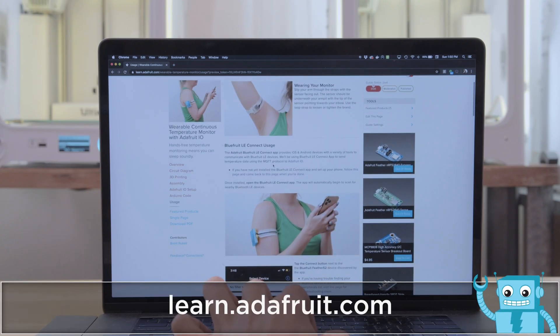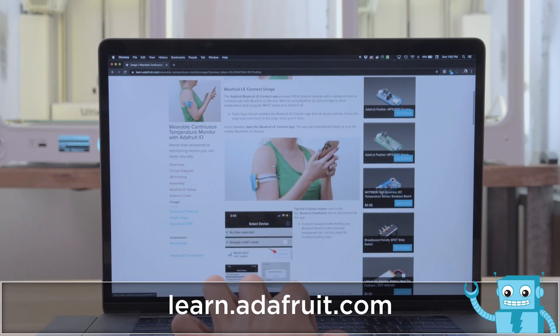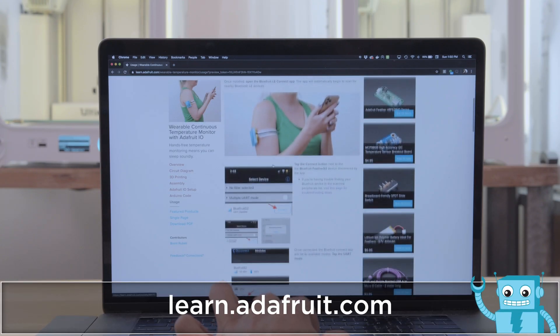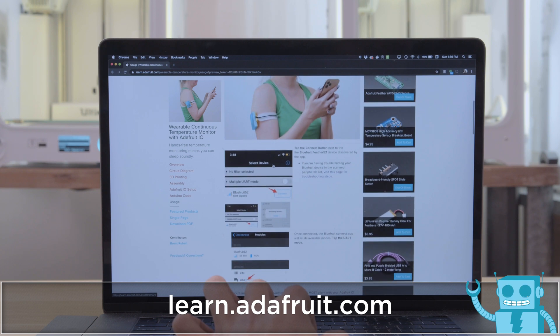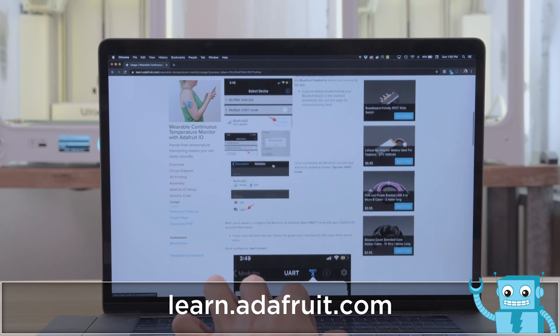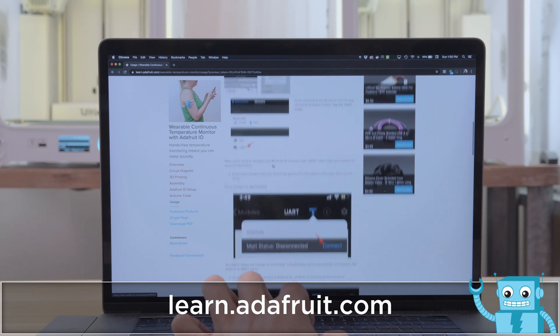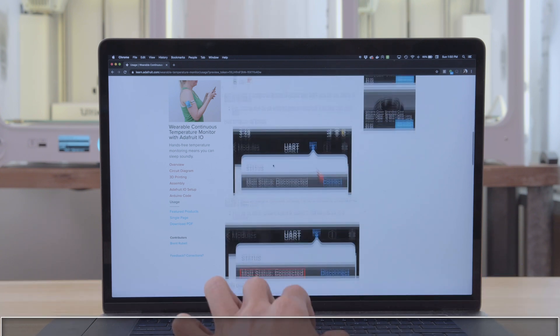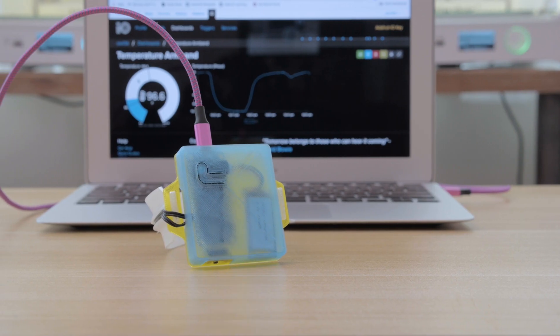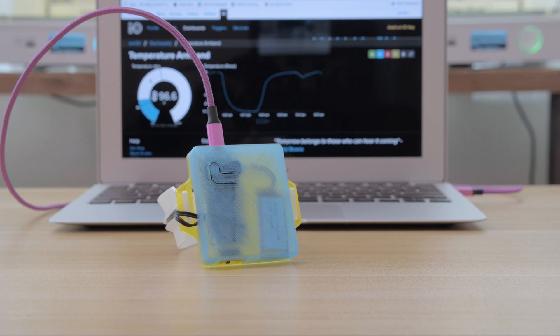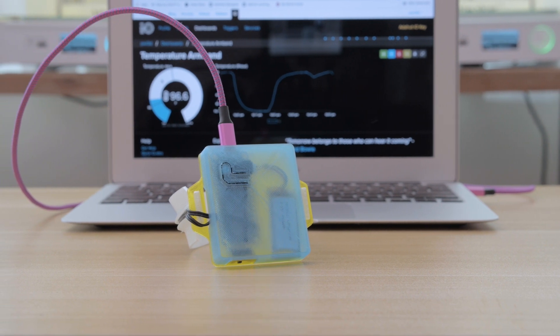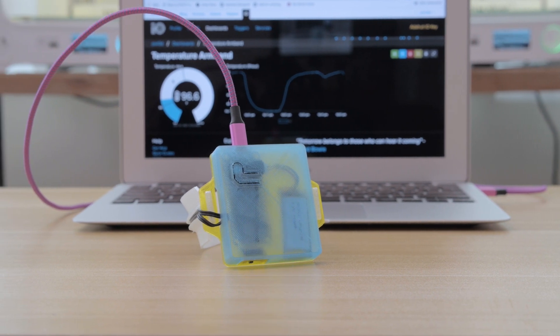Check out the learn guide for a full step-by-step tutorial with build photos. It walks you through setting up your dashboard and uploading the code with Arduino. We think this is a nice way to combine your BLE devices with IoT projects.